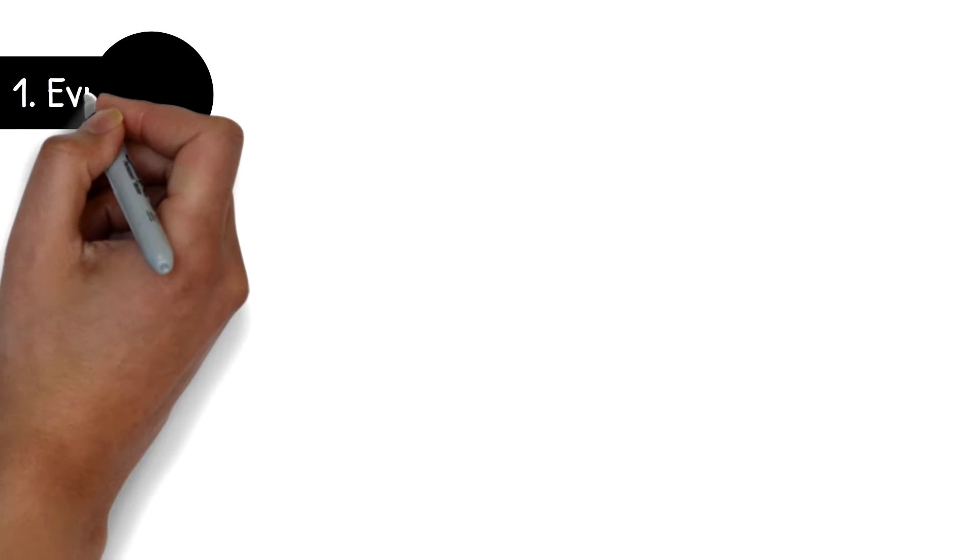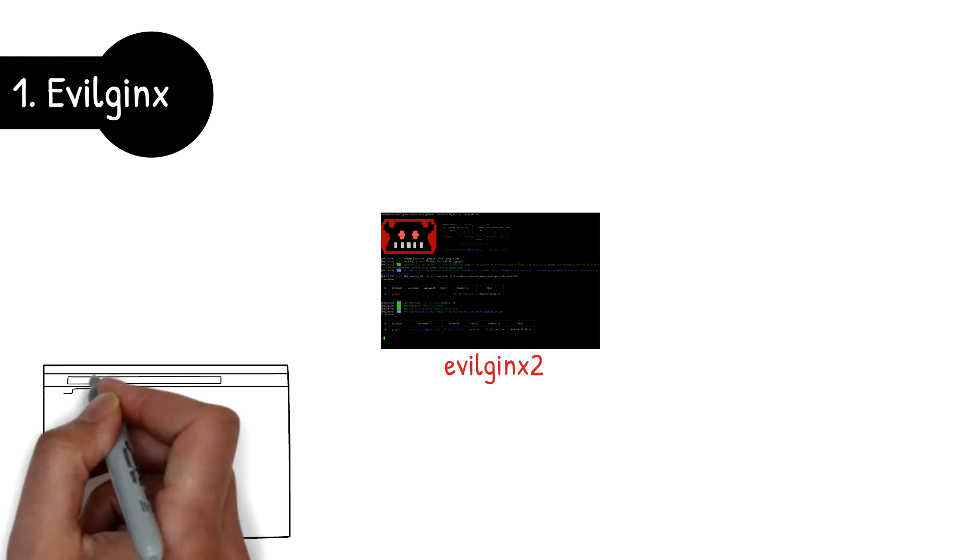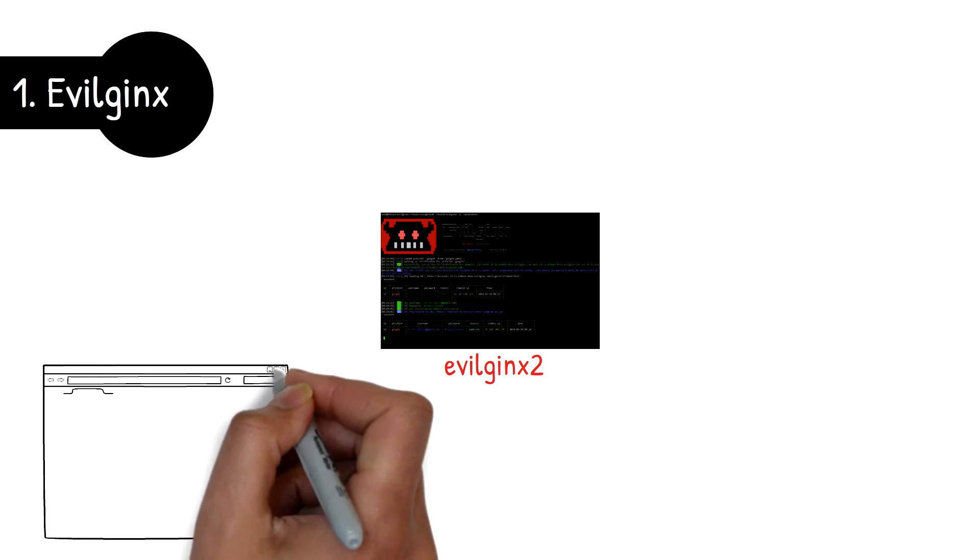Number one, Evilginx. No matter how strong a security control can be, attackers will always target the weakest link. A great example of this kind of attack is the framework Evilginx 2.